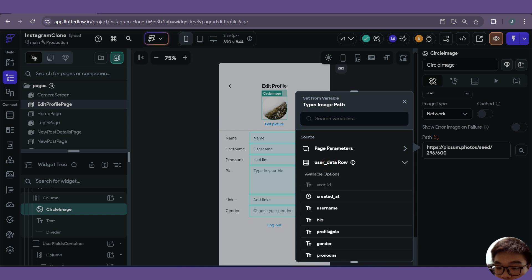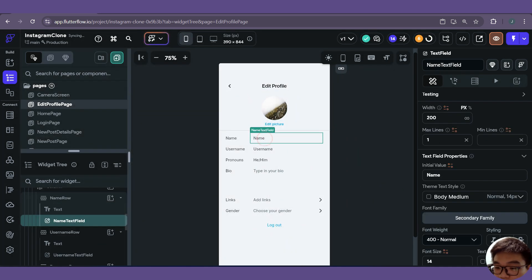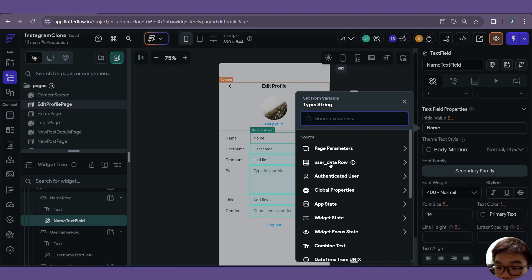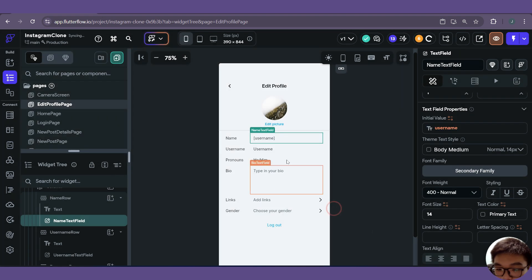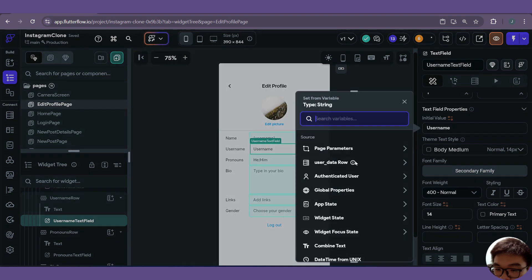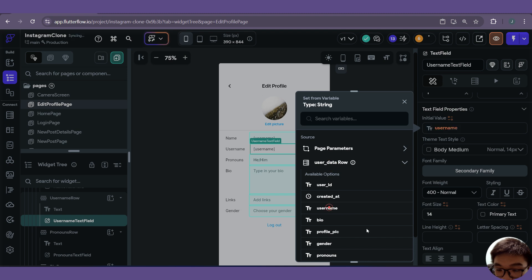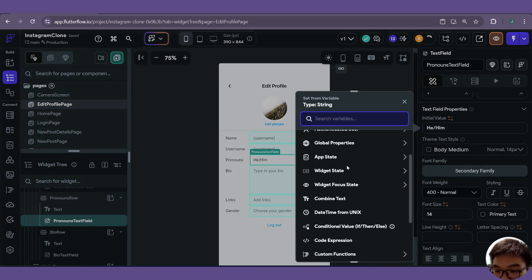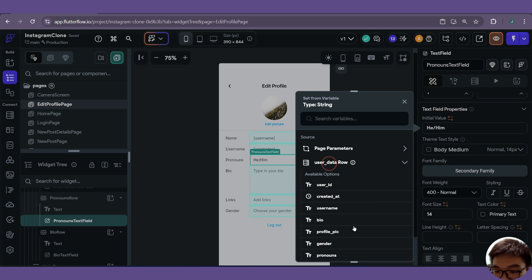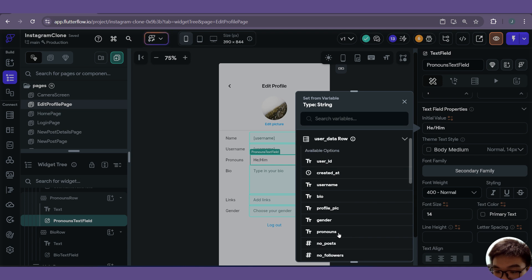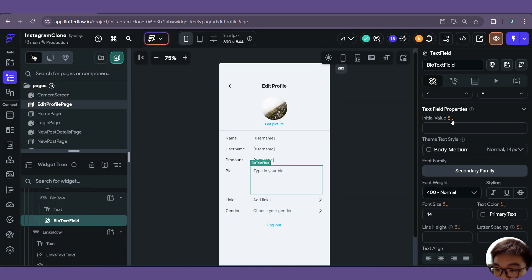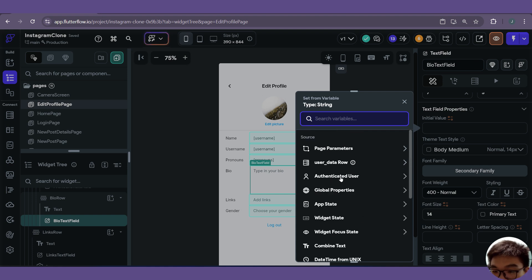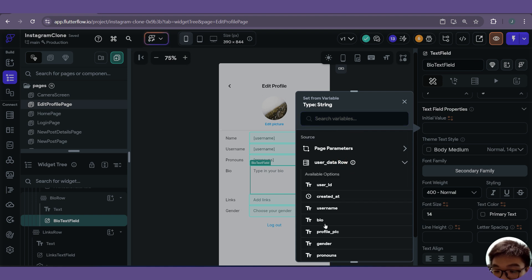Then we can link all the data up. For the image it will be the user data row profile picture. For the name text field, set the initial value to user data row username. For the pronouns, it will be user data row pronouns. For the bio, we give it an initial value of user data row bio.